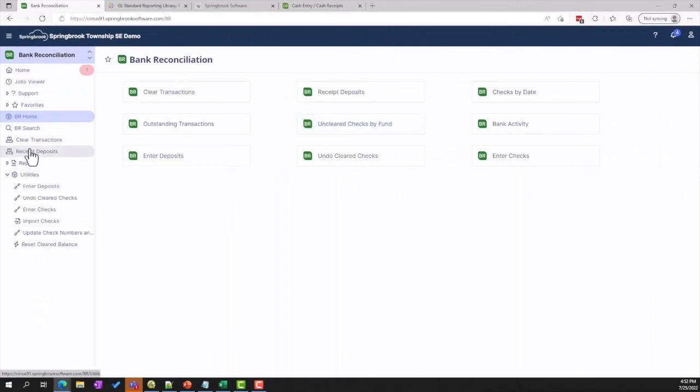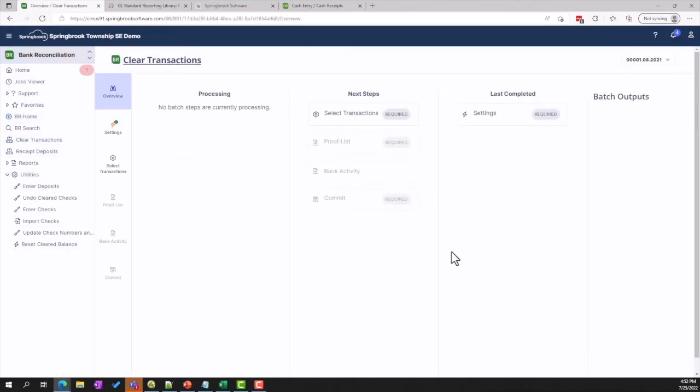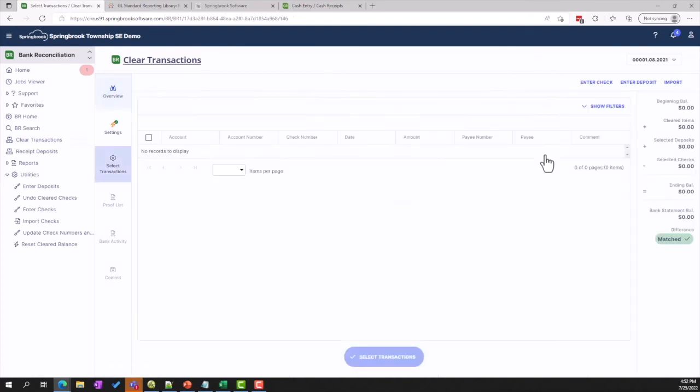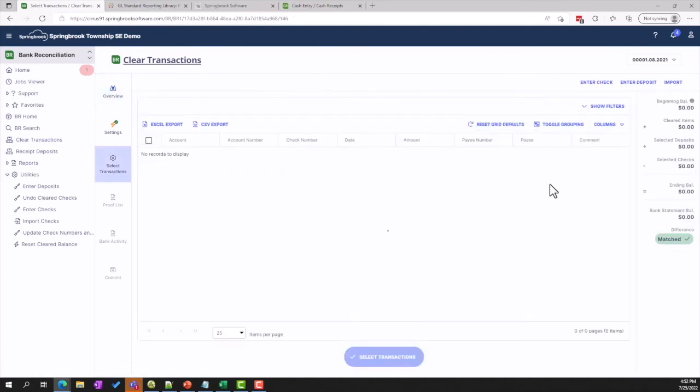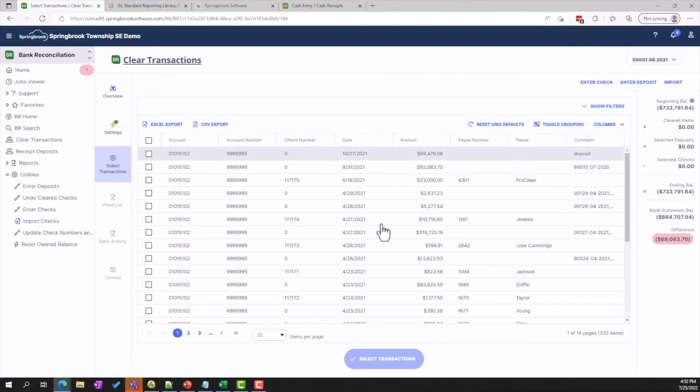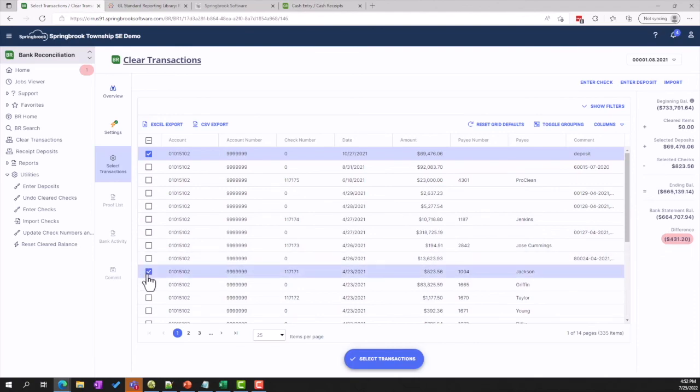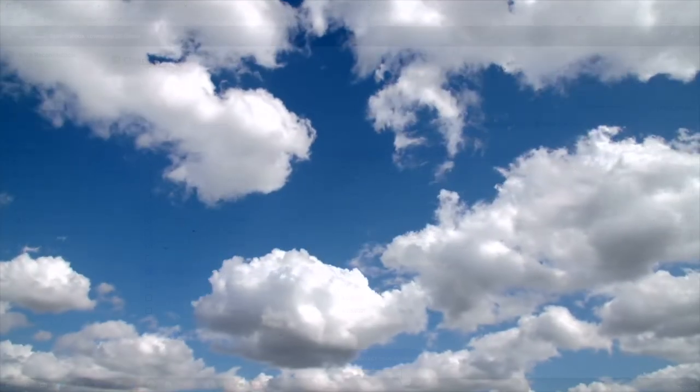Rounding out the Cirrus Finance Suite is the Bank Reconciliation module. The Bank Rec module makes it easy to stay in balance with an intuitive interface for clearing transactions and the ability to import clear transactions from your bank. And for those customers who haven't stayed on top of Bank Rec, Cirrus offers a utility to help you quickly get on track.